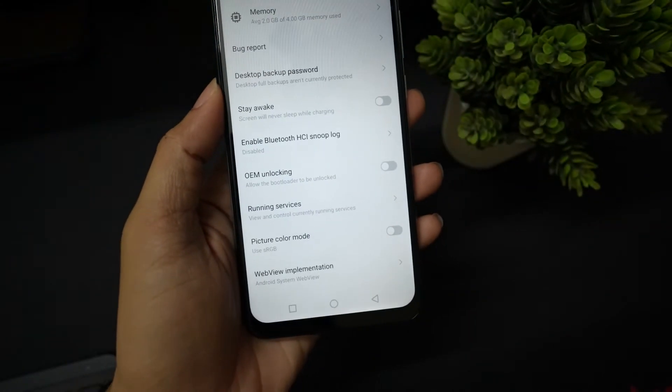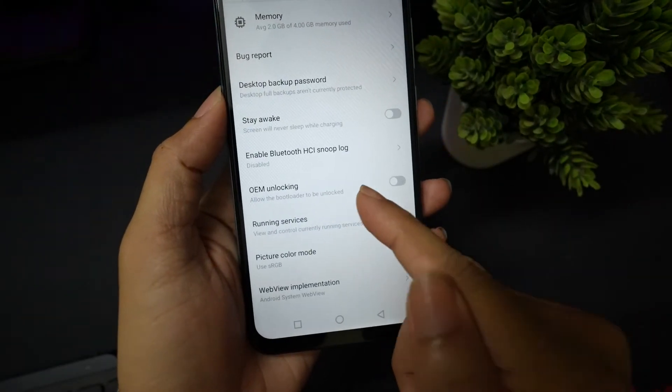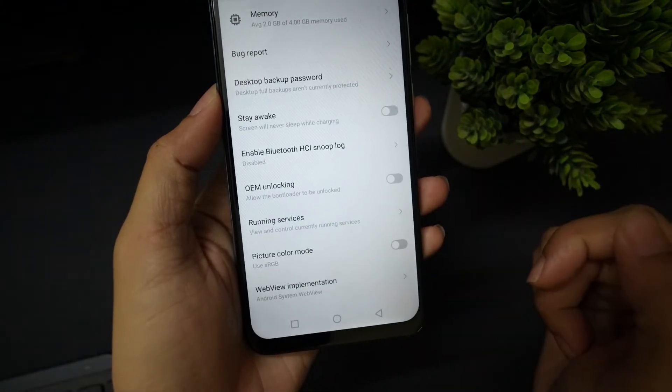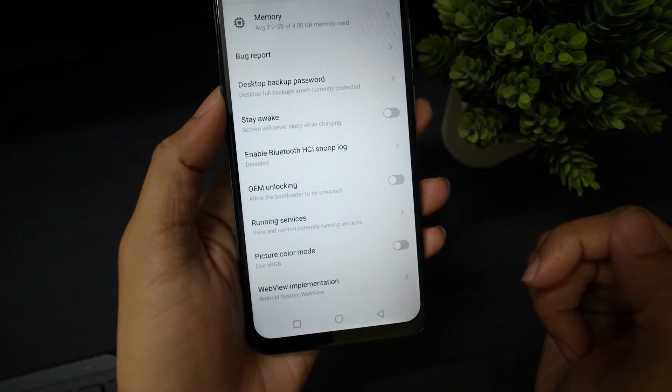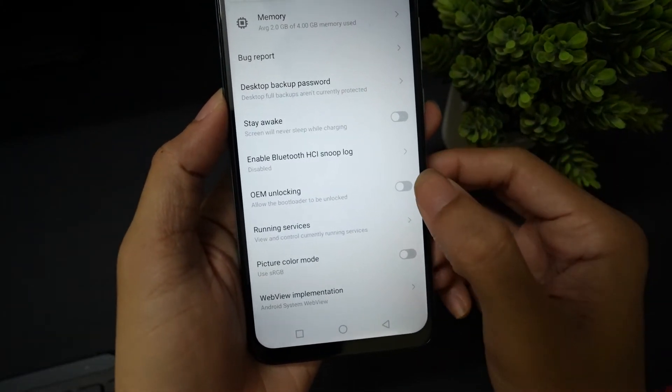Once you are in the developer option, first activate the OEM unlock and confirm by tapping on enable.